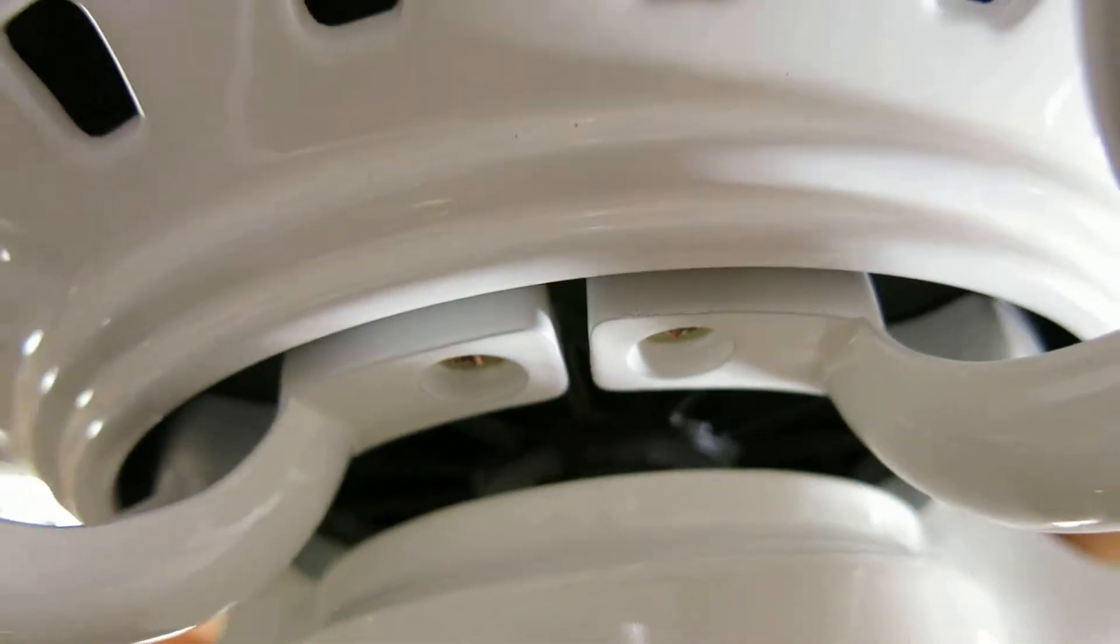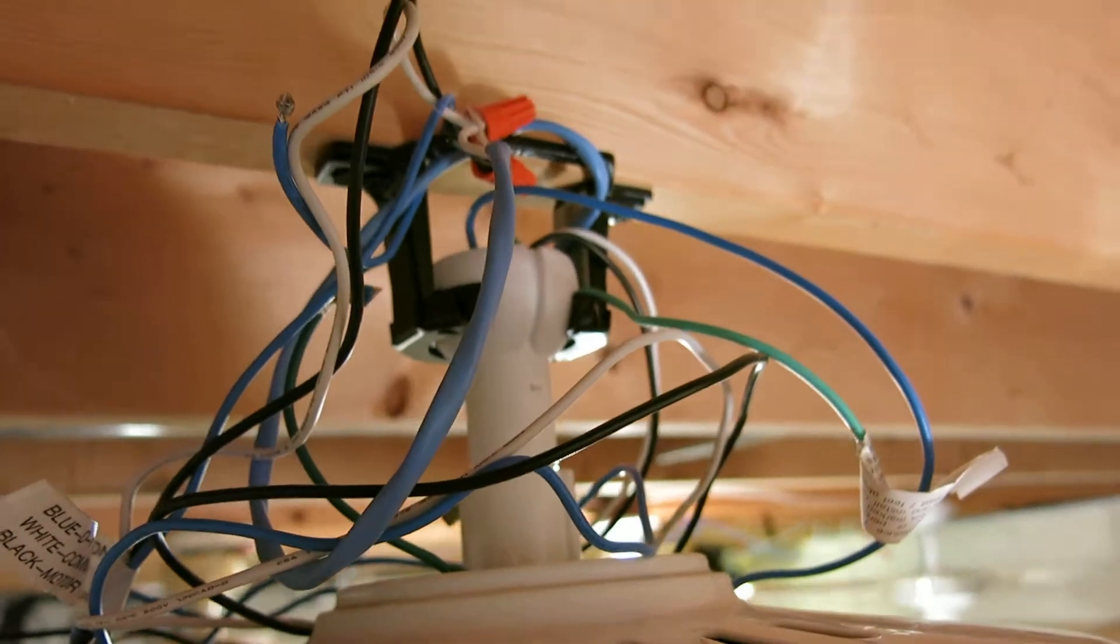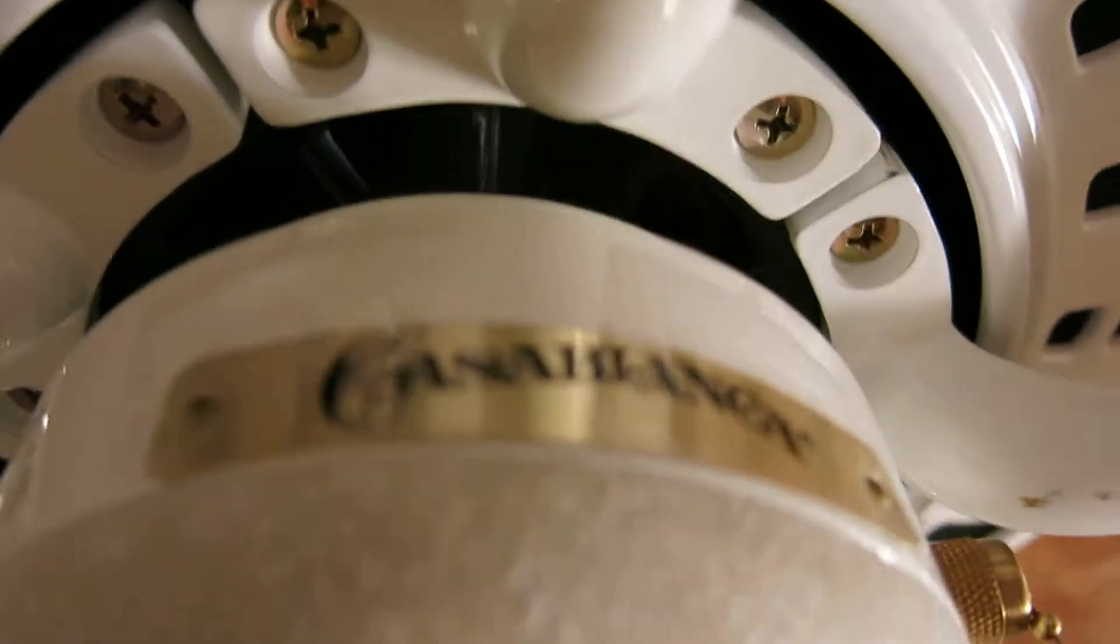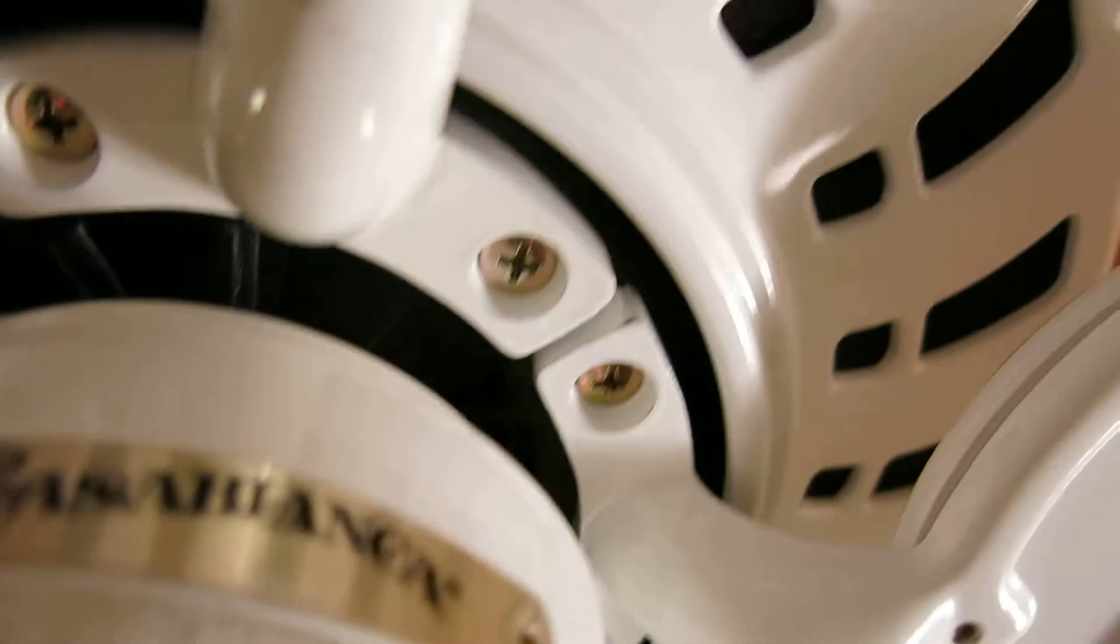There's the direct drive motor and how I wired it up, which is not the best but it's just for testing.